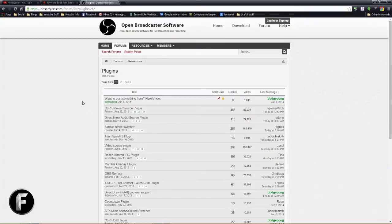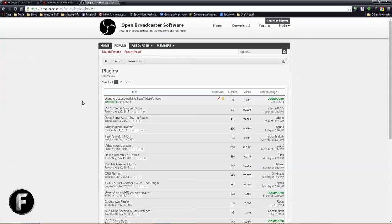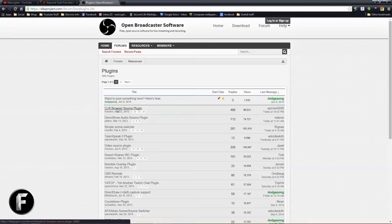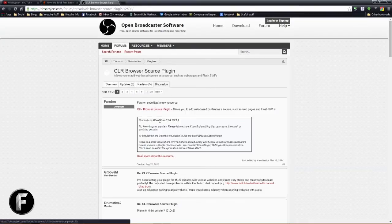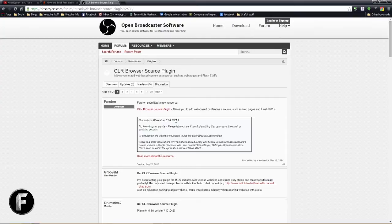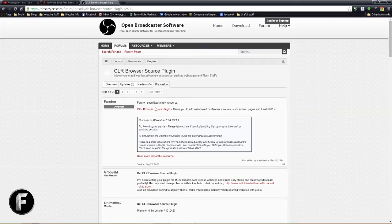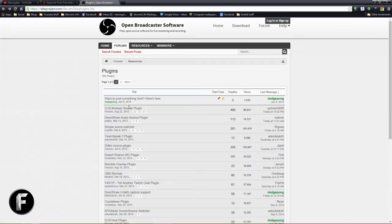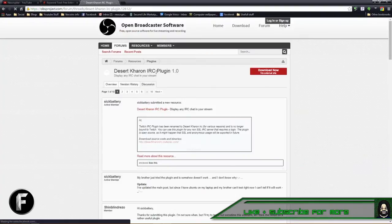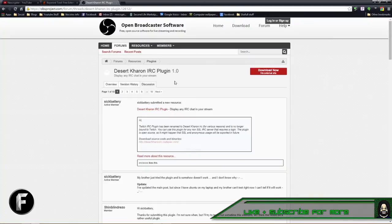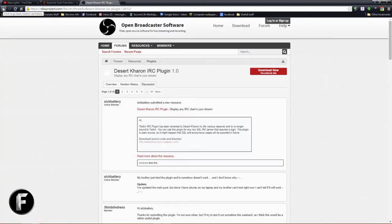All right, so for this tutorial we are going to download the plugins that I use to display my chat on top of my stream. We are going to download this CLR browser plugin, or browser source plugin, which is the other plugin I need. This plugin by itself does nothing - think of it as a support tool, because that's what it does. It supports the other plugins. Not all of them require this, but quite a few of them do.